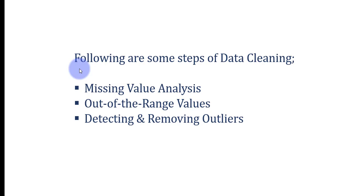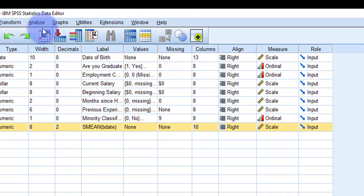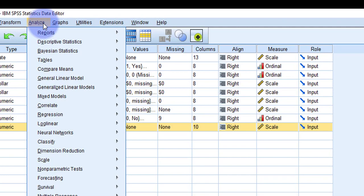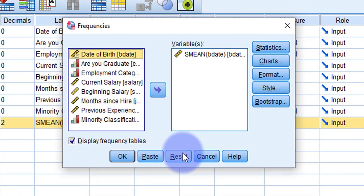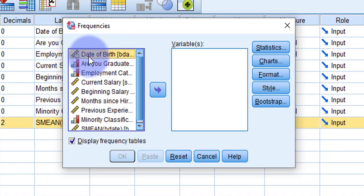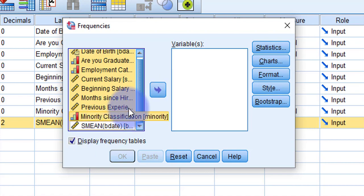The second step of data cleaning is out-of-range values. We have to detect whether the dataset has some out-of-range values. Out-of-range values can also be called data entry errors or typos — for example, if you have to enter 1 but mistakenly entered 11, that is an out-of-range value. The procedure for detecting out-of-range values is the same: go to Analyze > Descriptive Statistics > Frequencies. Reset it and use all variables except the newly generated series.